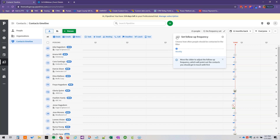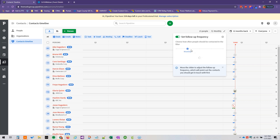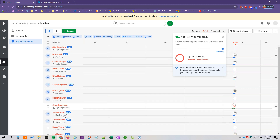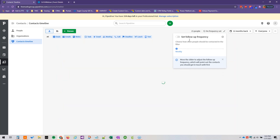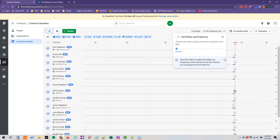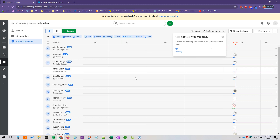If we click this button here, you can set the follow-up frequency — you can specify how frequently people should be checked in with. You can go weekly, monthly, quarterly, biannually, or annually. If you need to contact people, a little triangle and exclamation point will pop up in red, and the actual contacts will pop up in red as well. You can turn it off if needed, but it's one way that Pipedrive helps you automatically prioritize and make it clear who you should be contacting first.